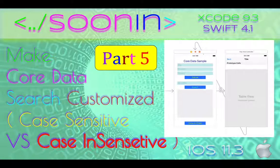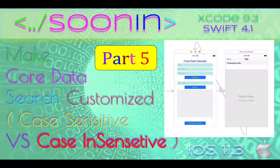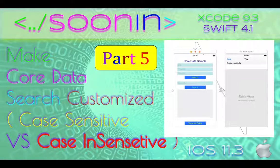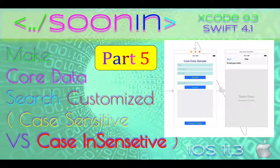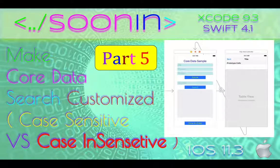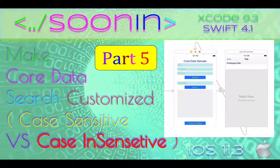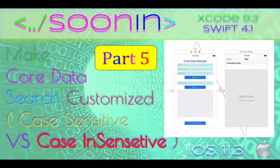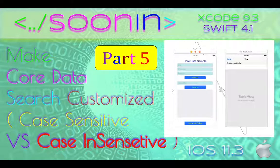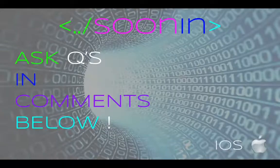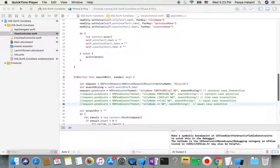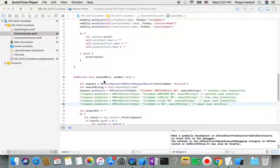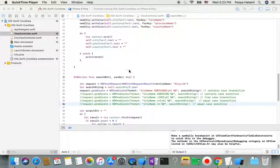Hey guys, welcome back. Today we're going to be talking about how you can make search results more customized to be as you like and more handy. We'll try to find how we can make it case-sensitive or case-insensitive. Okay, let's go to our project. We made in other videos how we can create Core Data.